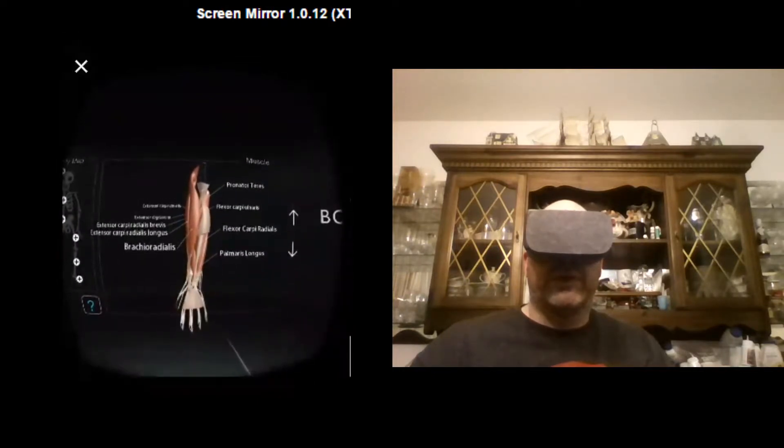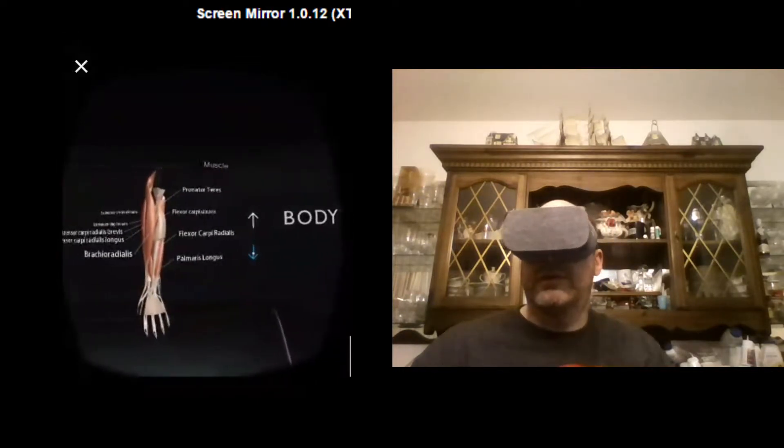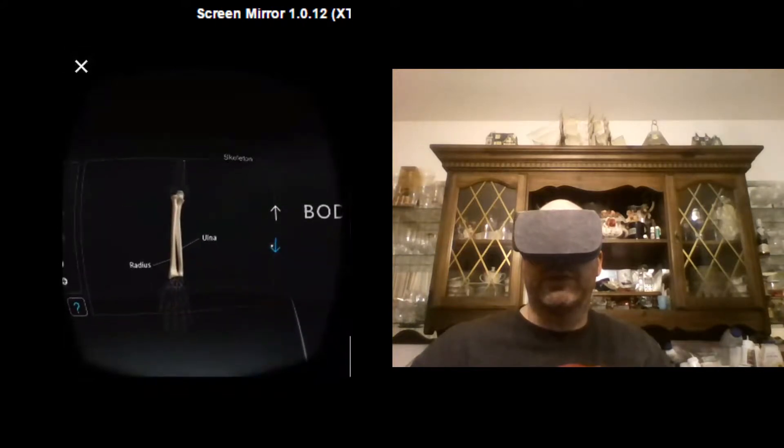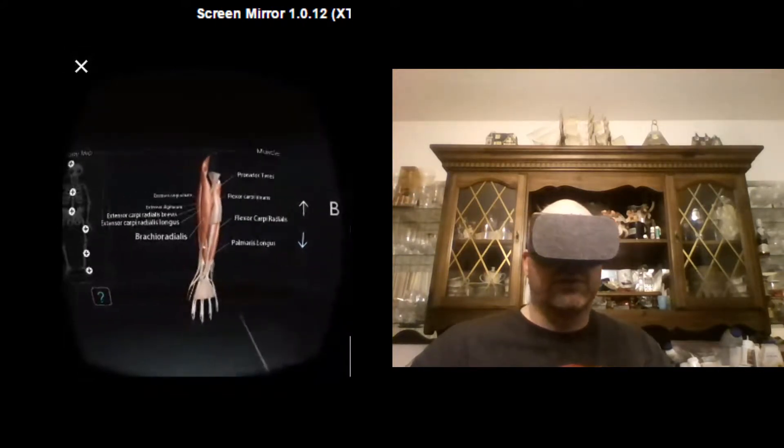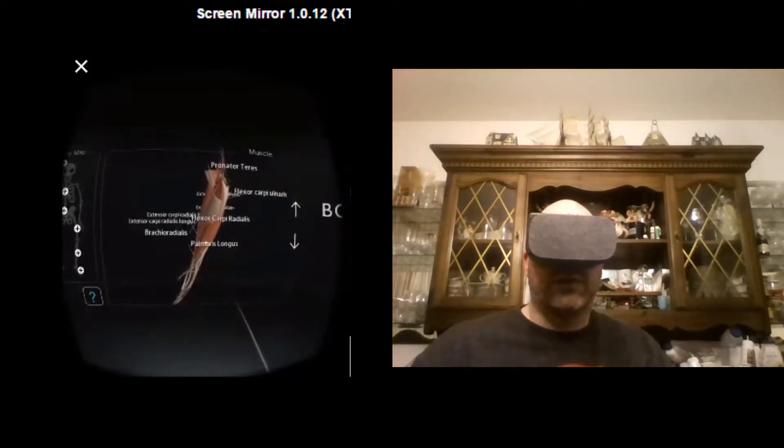Here's the middle arm all the way down to the wrist. And we've got the muscular structure and the bones. We can turn that.